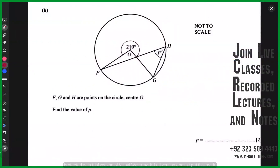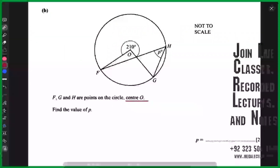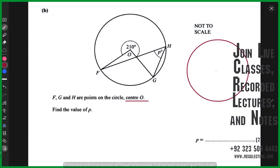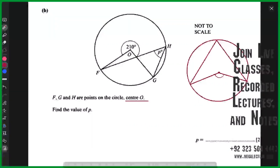FGH are points on the circle with center O — they have mentioned the center for some reason. Find the value of p. This is related to the first property of circle theorem: angle at center and angle at circumference. Think about the correct angle. 210 is not the angle we were talking about. The angle at the circumference and the angle at the center have a specific relationship.